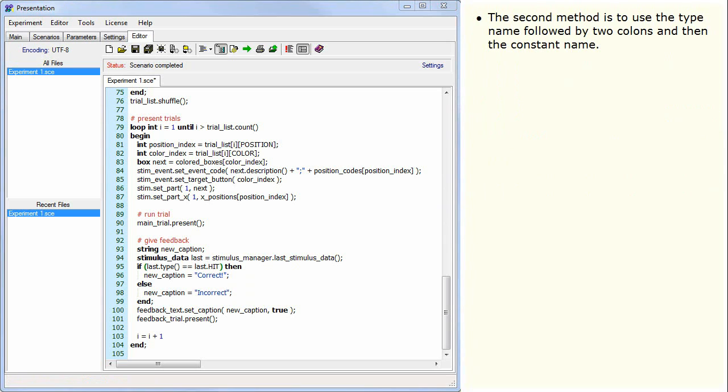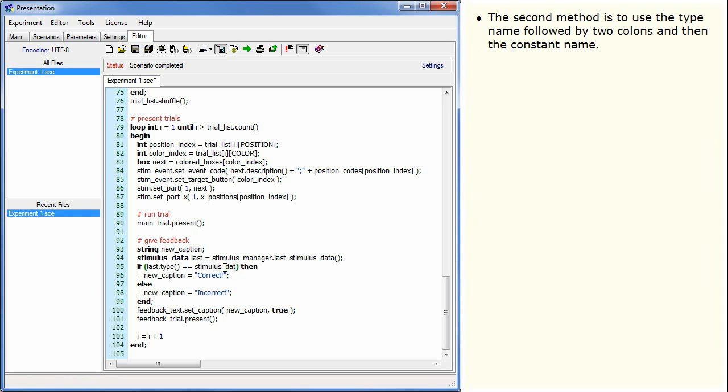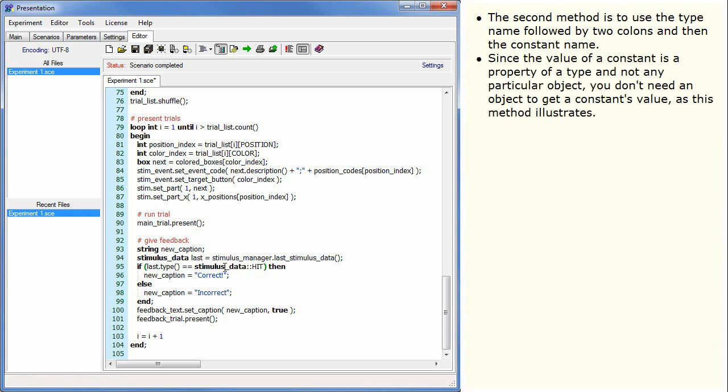The second method is to use the type name followed by two colons and then the constant name. Since the value of a constant is a property of a type and not any particular object, you don't need an object to get a constant's value as this method illustrates.